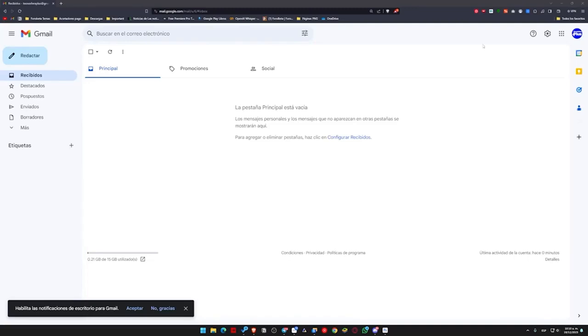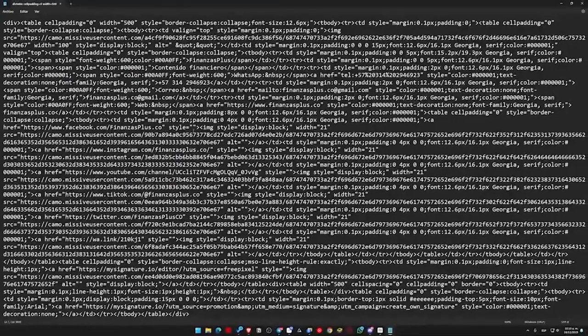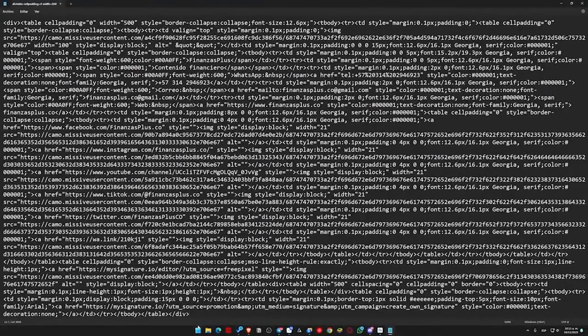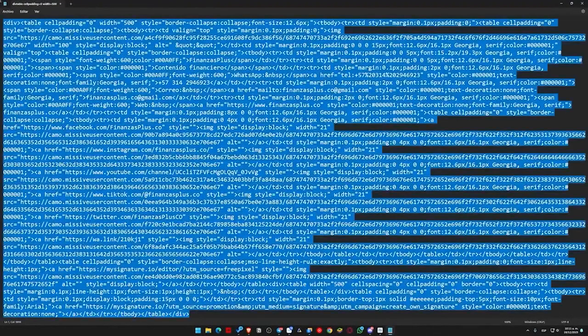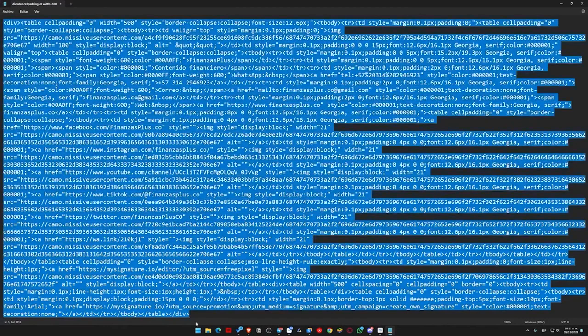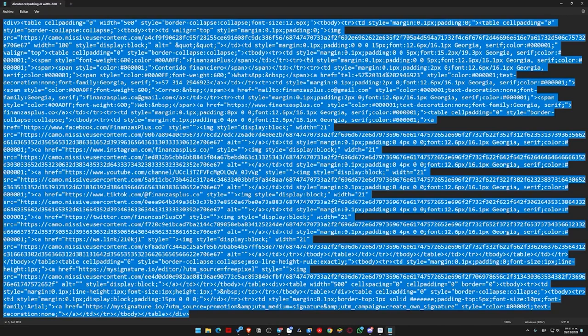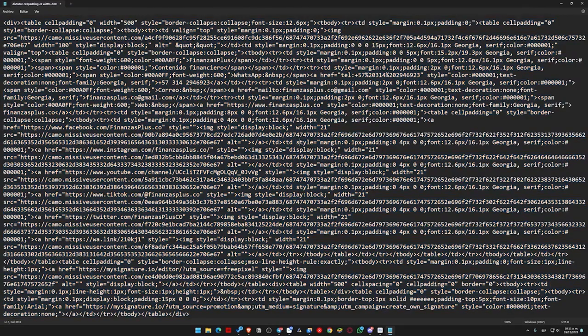Today I'm going to teach you how to add an HTML signature to Gmail. HTML is basically this - this is my signature that I use in an email account I have, and it is completely in HTML.